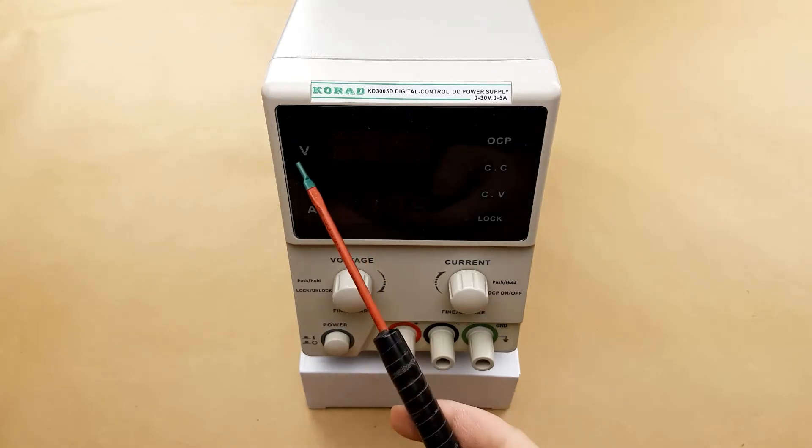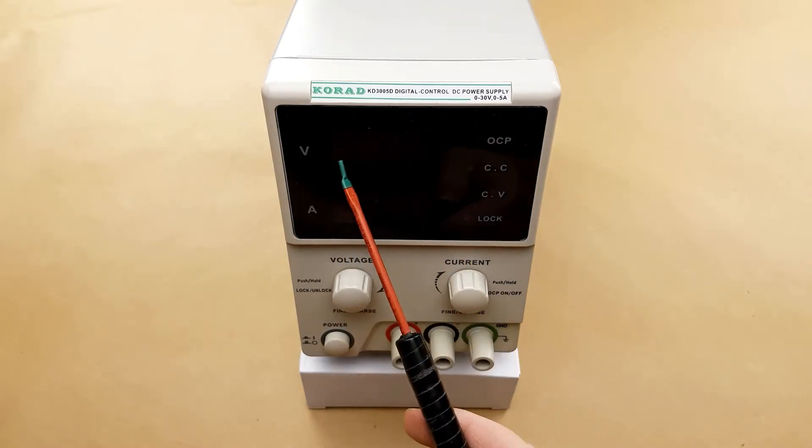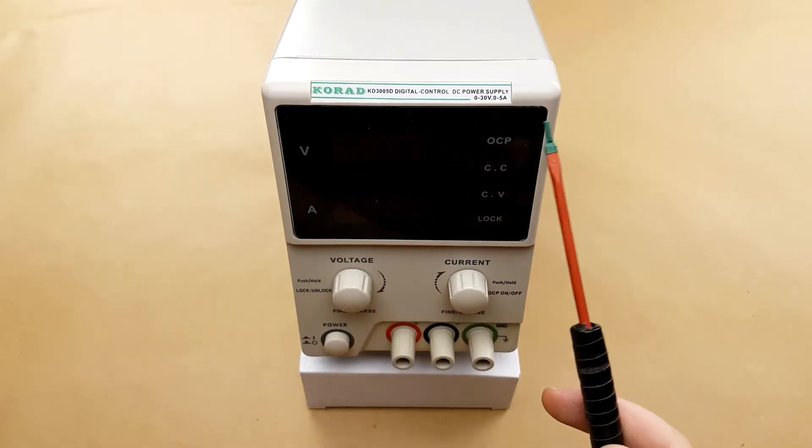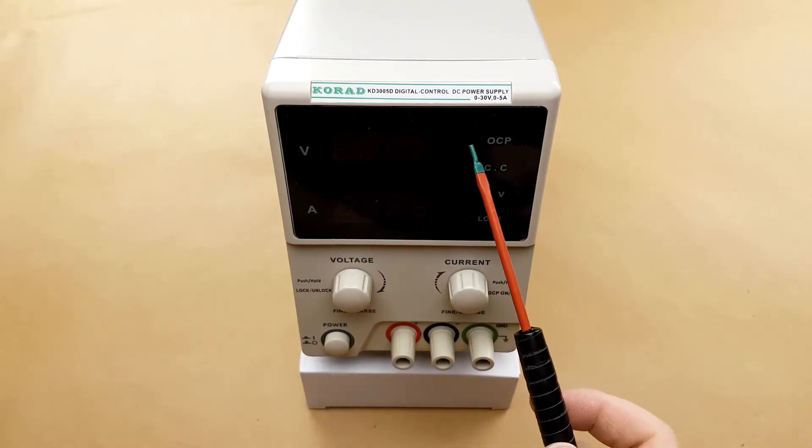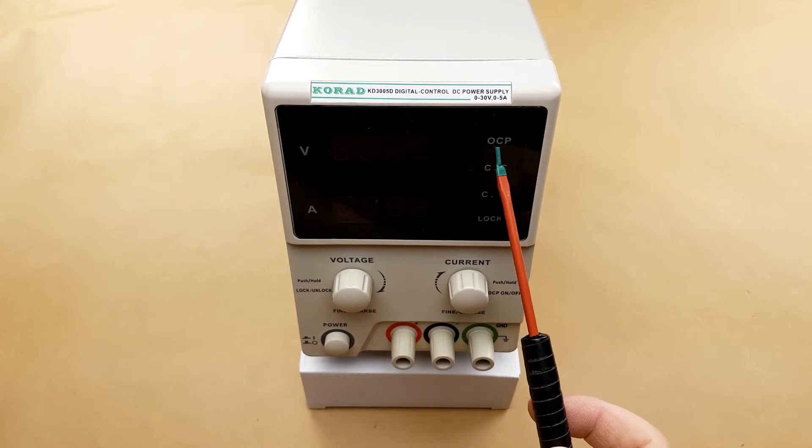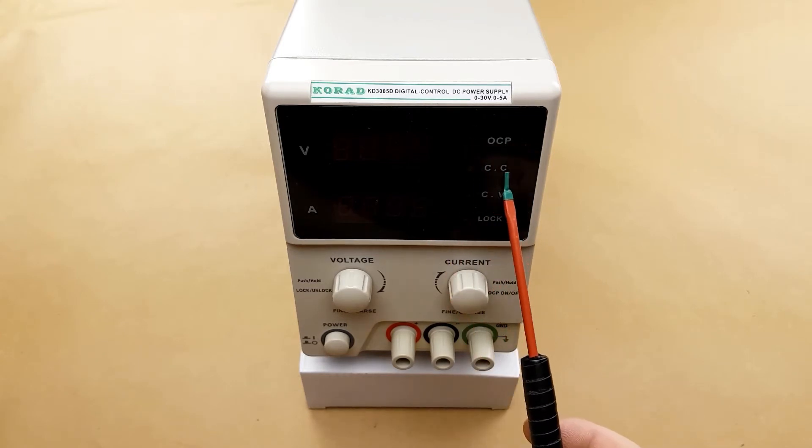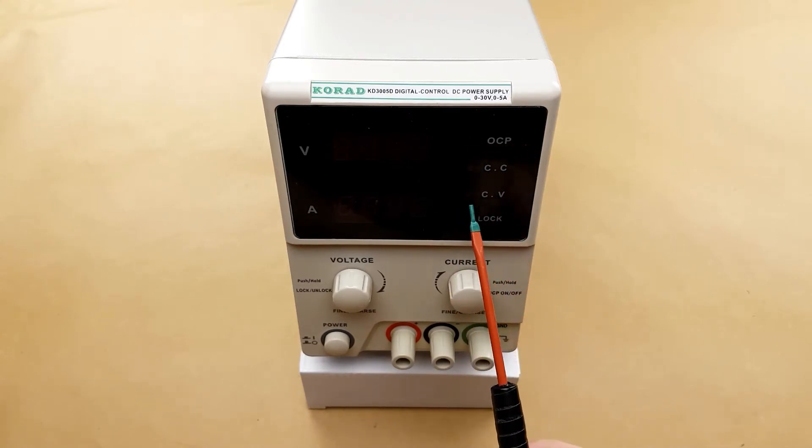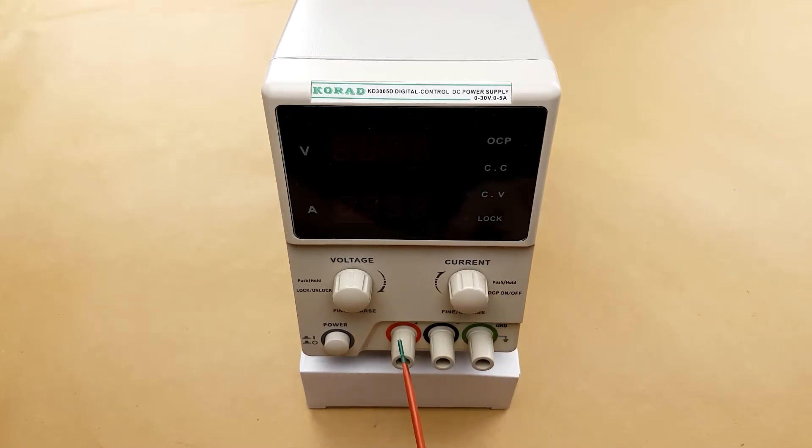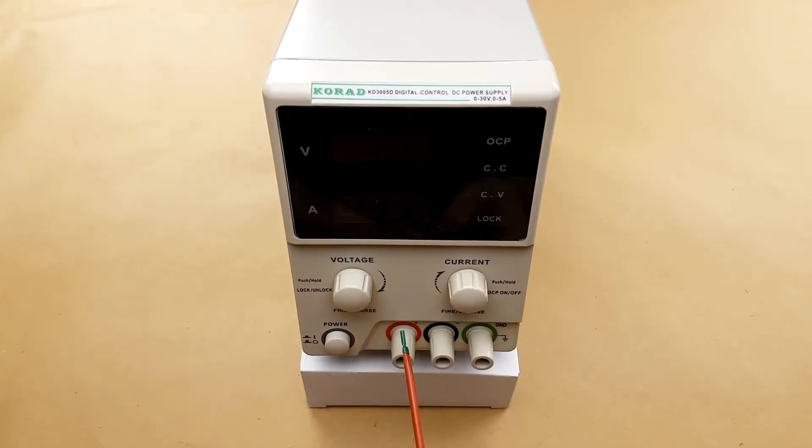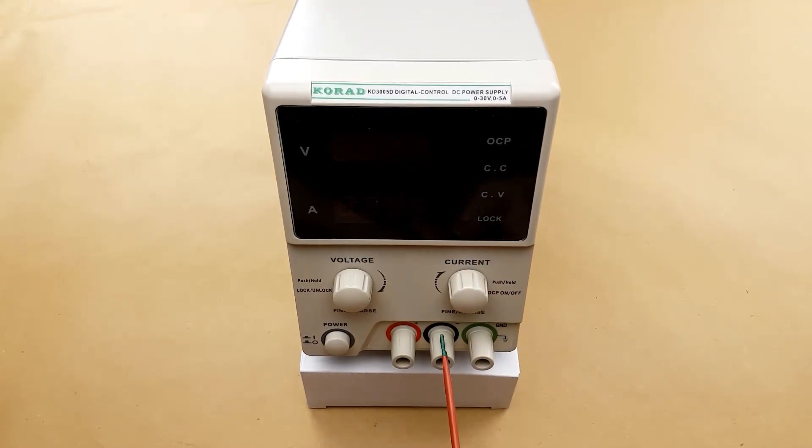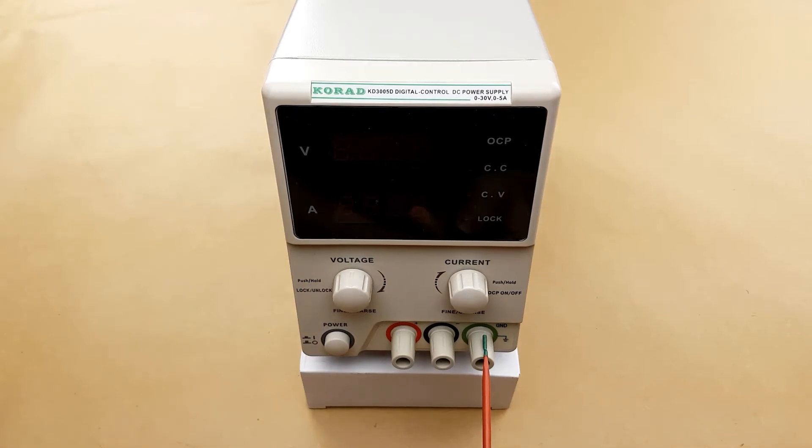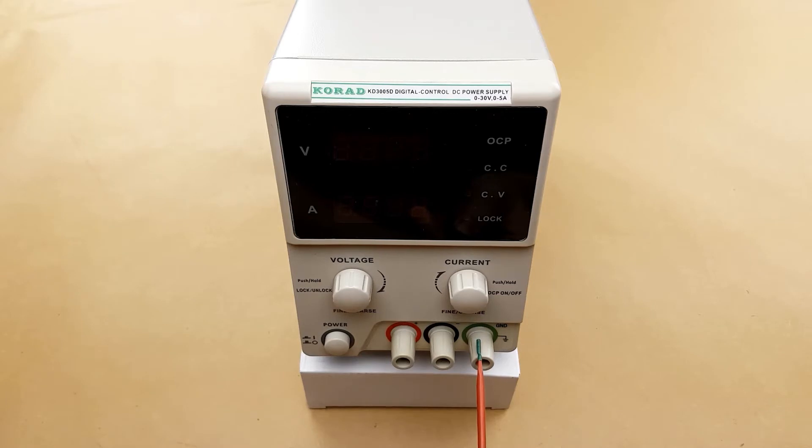First up you have your voltage display, your amperage display, your overcurrent protection which can be enabled, your constant current light, your constant voltage light, and the lock light. The front connections we have positive, negative, and earthed ground. This ground is directly connected to the earth of the power cable from the power supply itself.